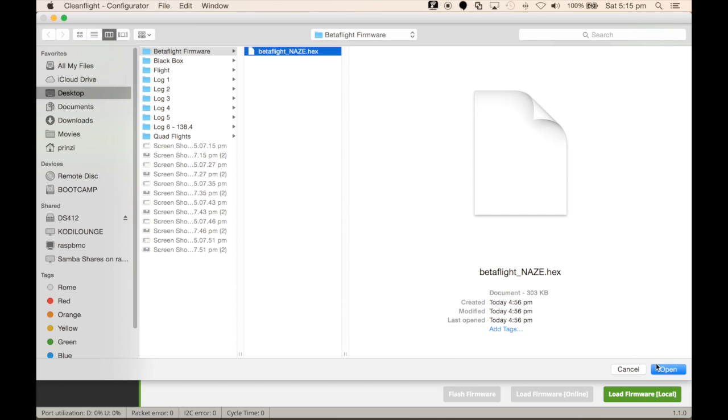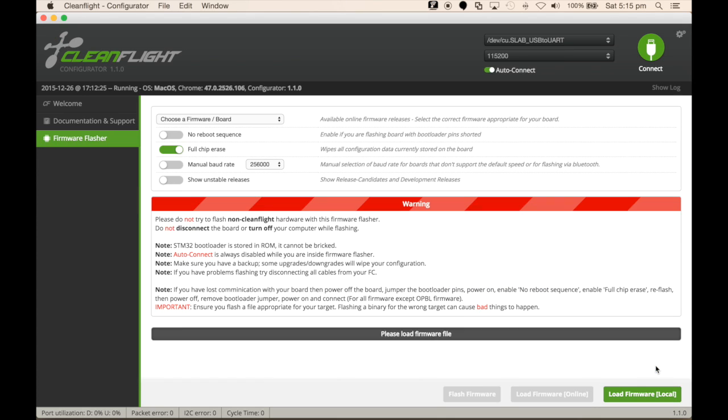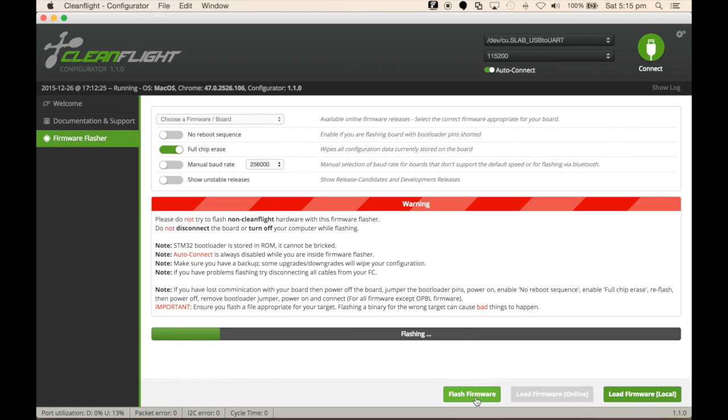Open that, and select Flash Firmware to load the file to the NAZ32 itself. The firmware will be flashing, as seen here, with the green progress bar.